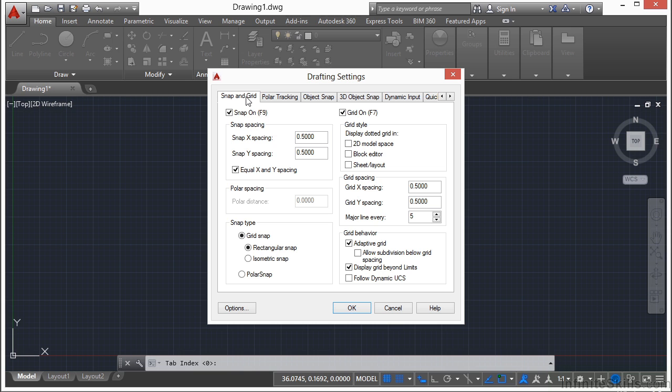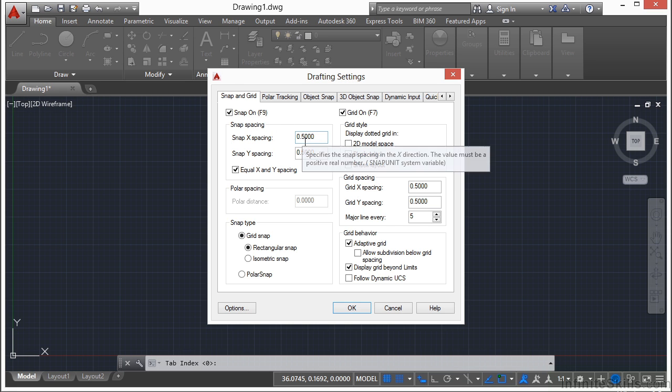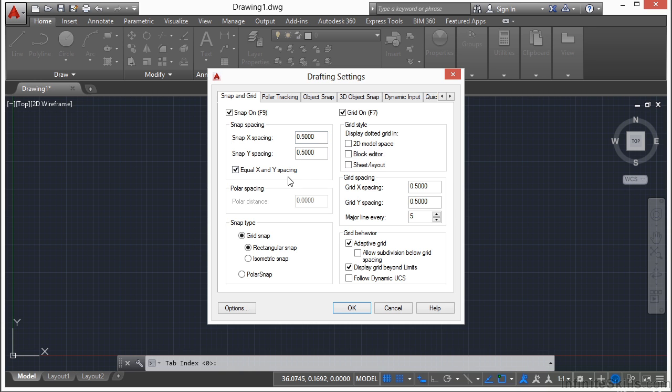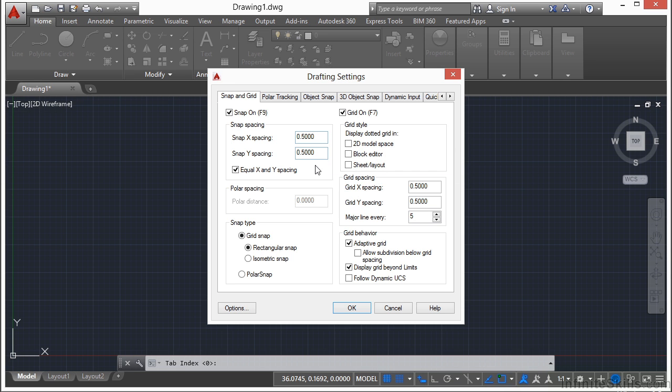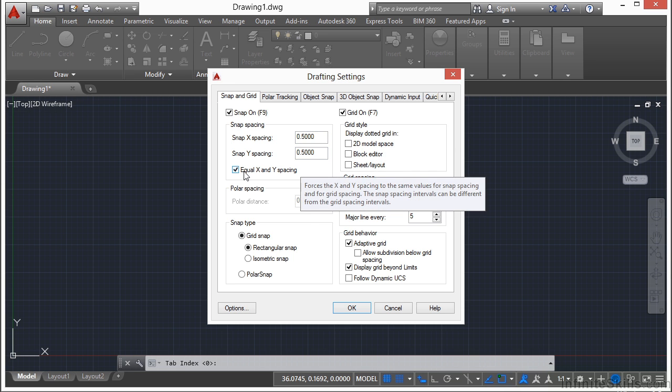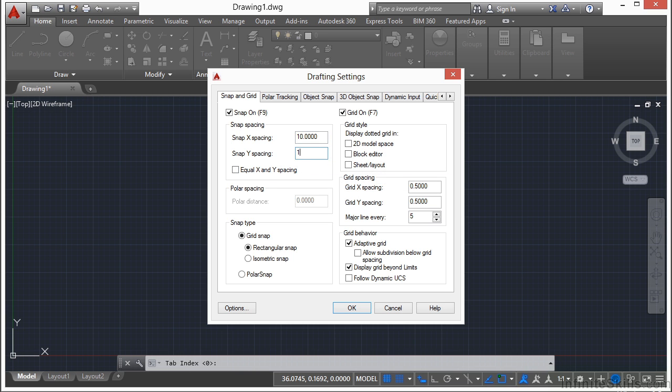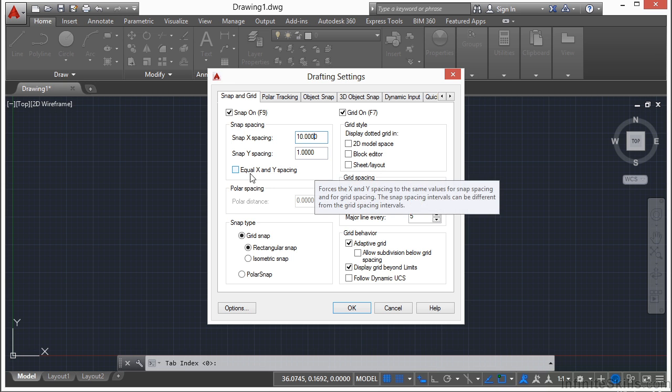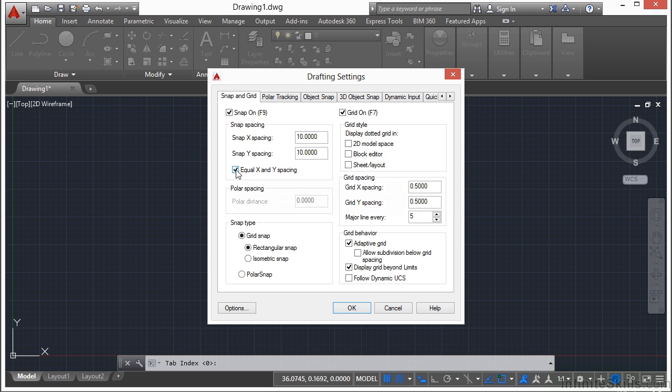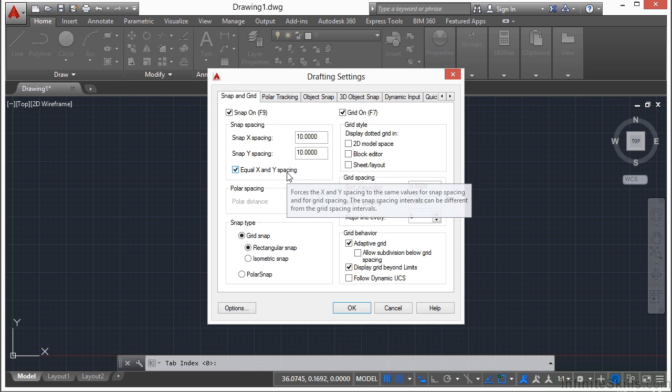If you go to the snap and grid tab here and you go to the snap option, you can set the number of units each snap location will be set apart. Right now they are set at 0.5 units on the X or on the Y. Now you can make them so that they're universal, meaning that they are identical, they're the same, the X and Y axes. Or if you uncheck that box, you can set one of them to 10 and you can set the other one to 1, or whatever value that you want to set them to. Typically though you're going to want these to be the same, whatever they are.